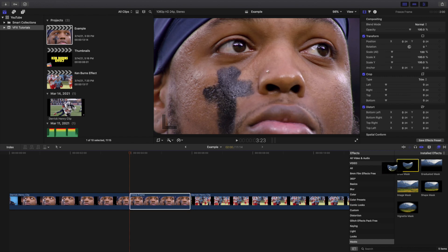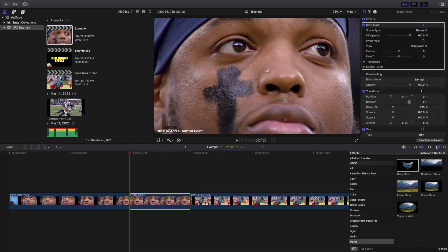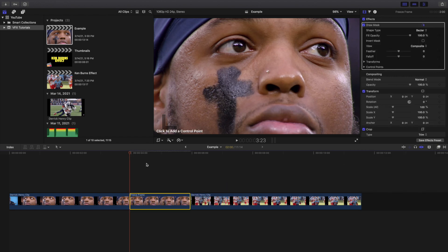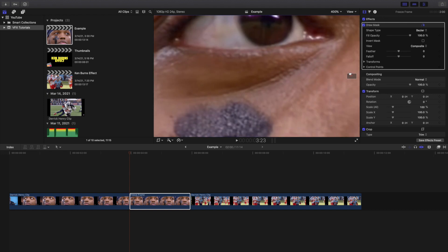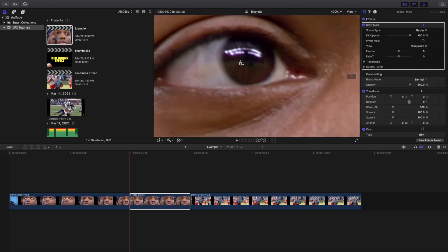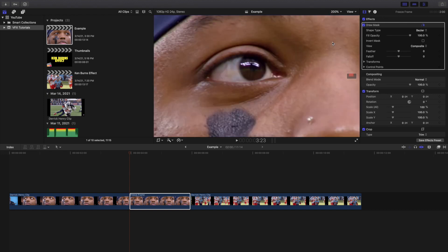Now I'm going to apply a Draw Mask onto the clip. I'll increase the viewer zoom to about 400%, then go back to 200%, click on the clip, take the mask, and cut out a rough selection of the subject.